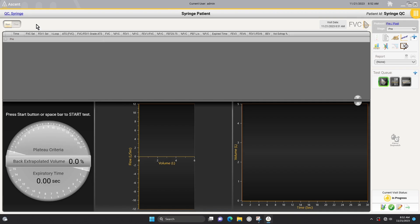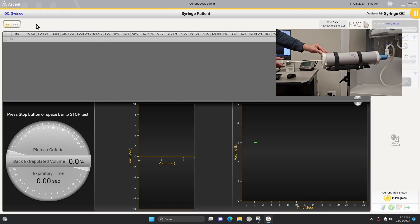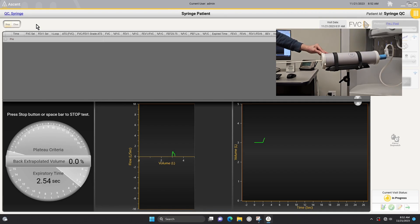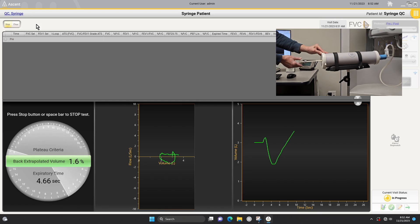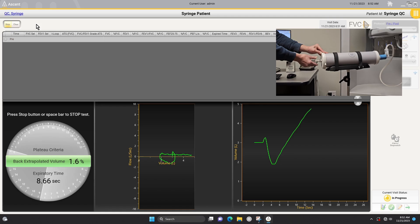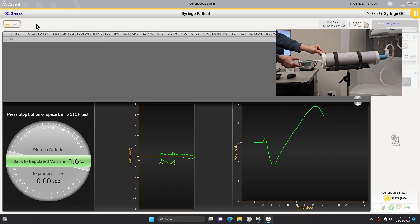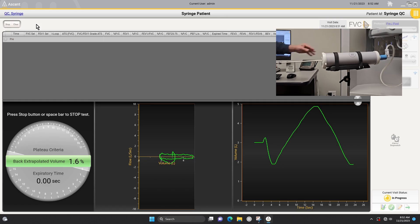Perform 5-7 FVC efforts varying the speed of each effort. Perform slow, medium, and fast FVCs to cover the flow range that the patients will achieve. Disregard any error messages that are displayed. Once all efforts have been performed, verify that the measured values are within specifications.